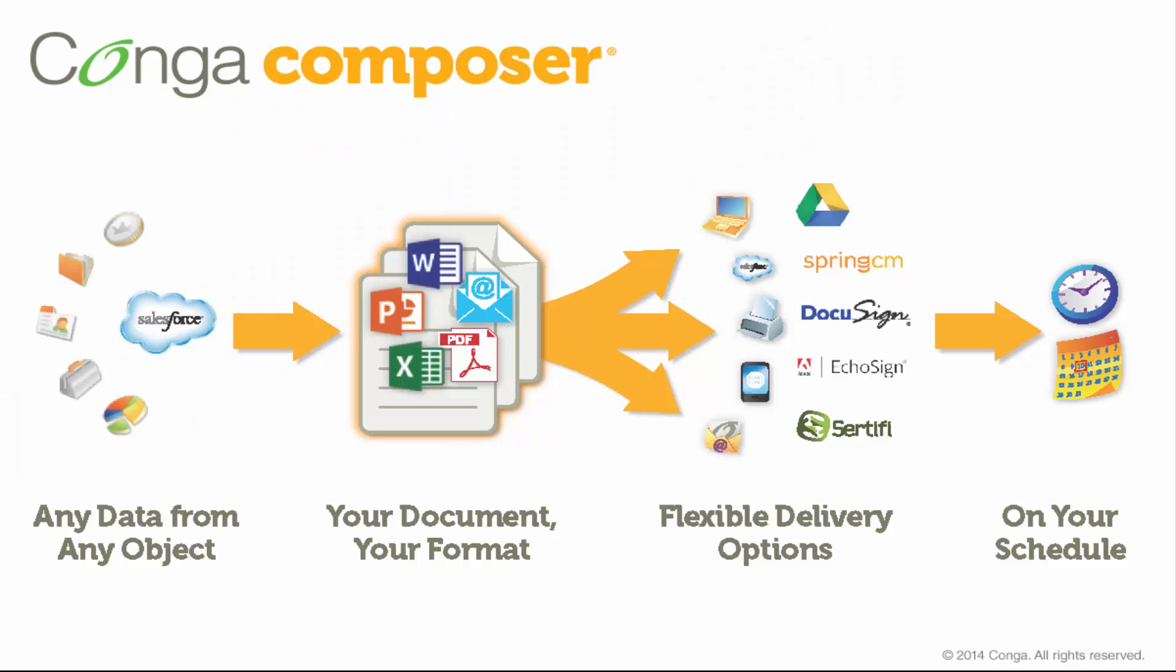With a single click, Conga Composer allows you to create documents with your Salesforce data and distribute these documents in a variety of ways.